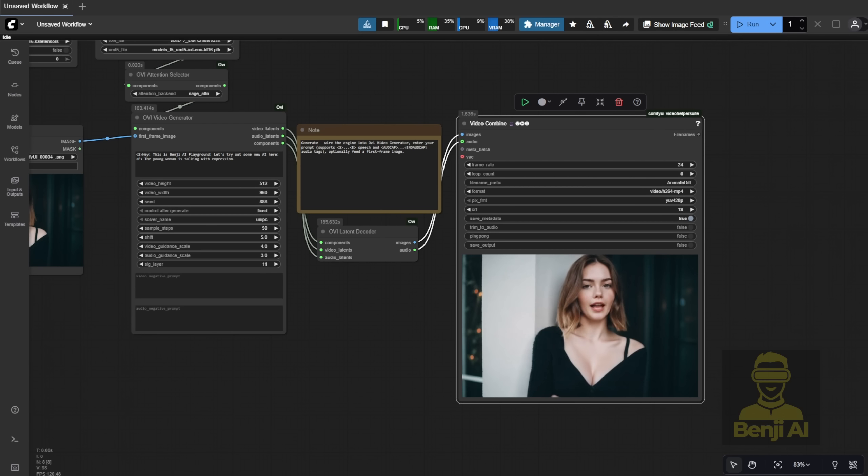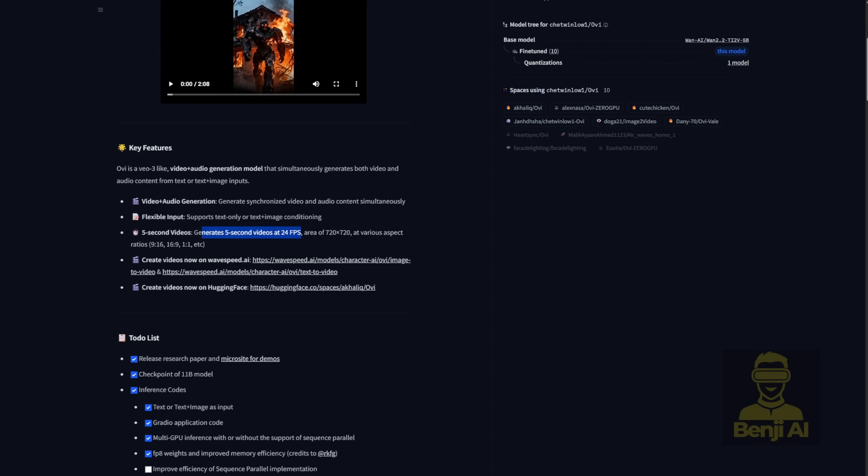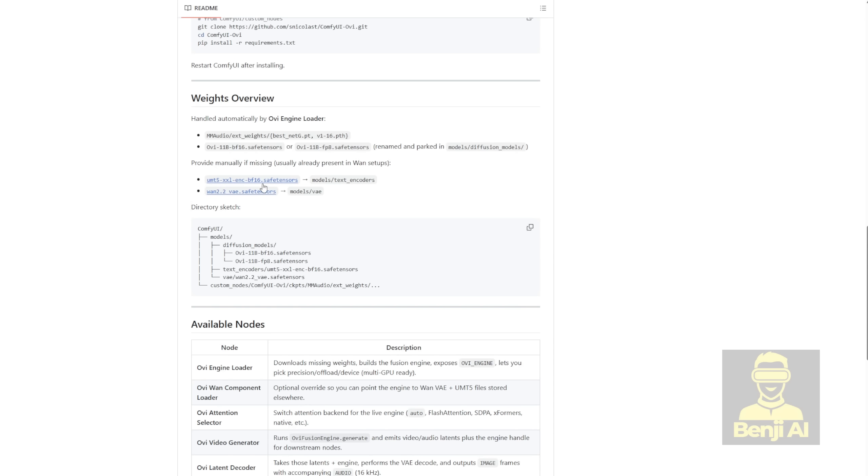One thing I have to mention. The UMT5, so I switched to the BF16 text encoder from the official WAN 2.2 hugging face repo, which does work. And yes, you can use safe tensors instead of .pth files, as recommended in the GitHub repo. I'll include the direct download link in the description so you can get the right files without any issues.